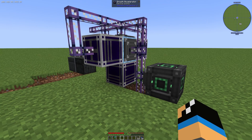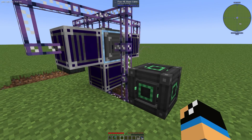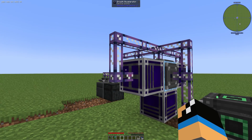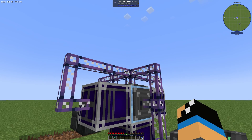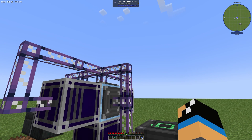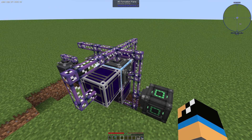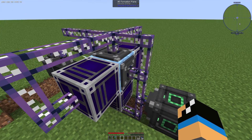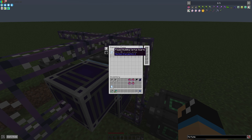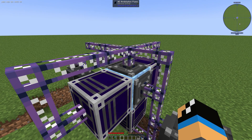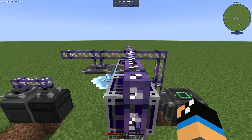You can see that we installed 3 growth accelerators here, and these growth accelerators are powered with energy through this FluixME glass cable. We also have an ME formation plane — this plane will output one flawed booting Zeta Squats, which is the highest tier you can produce automatically.